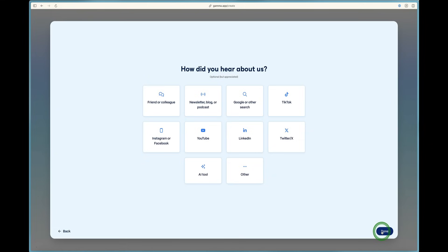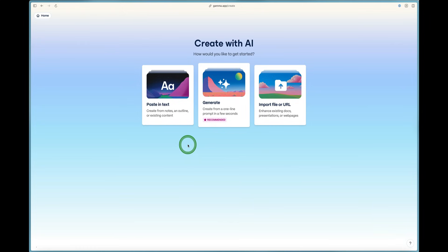I'll press the continue button in the right. And now it asks how did you hear about us? You probably heard about Gamma on YouTube since you're watching this YouTube video right now.